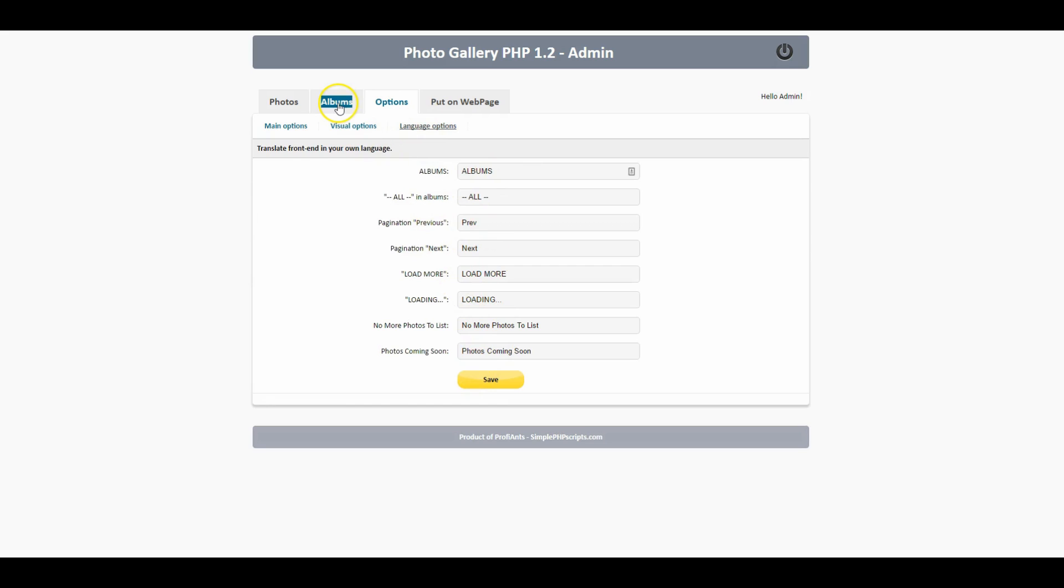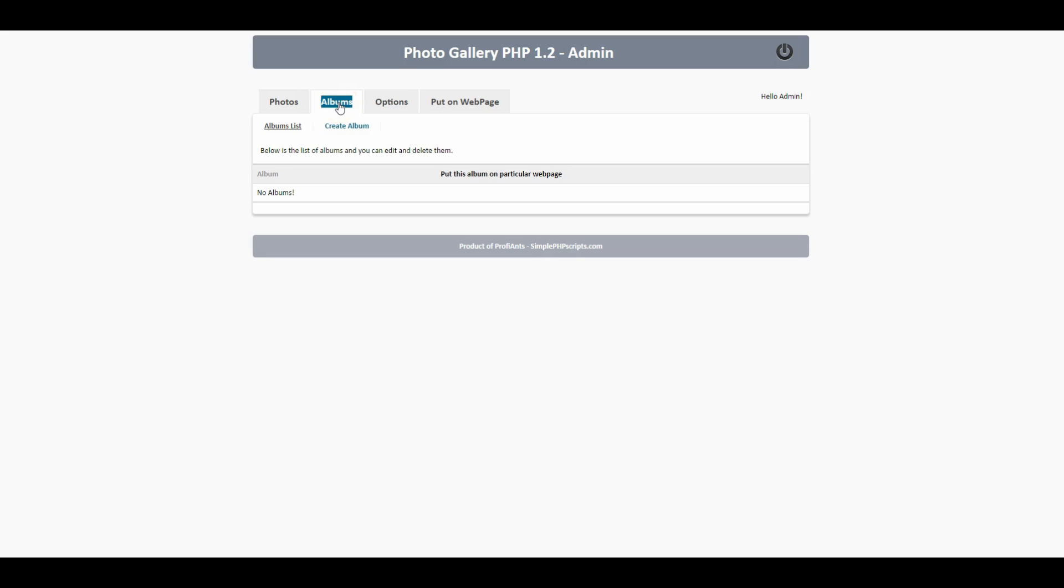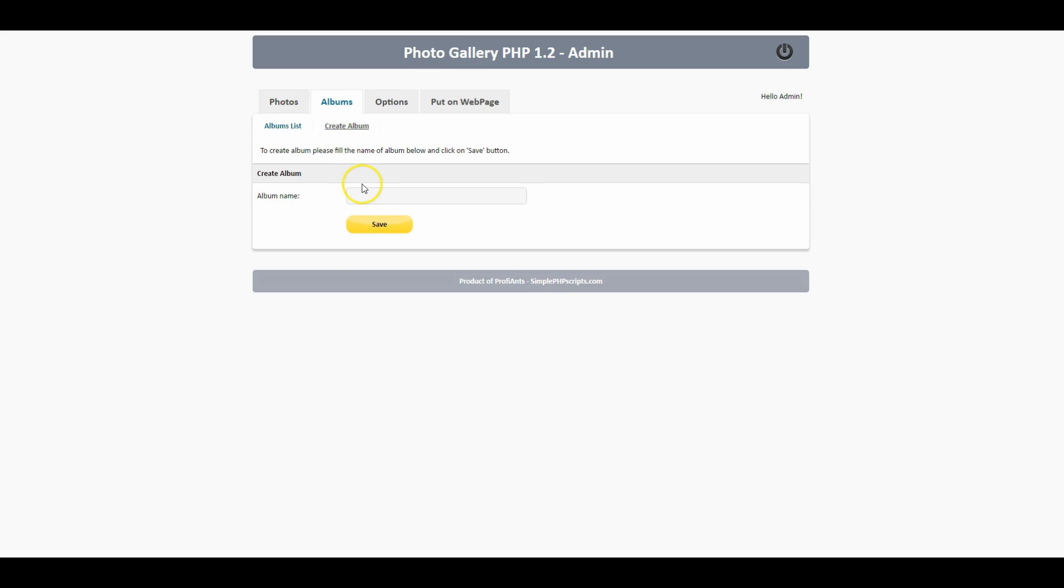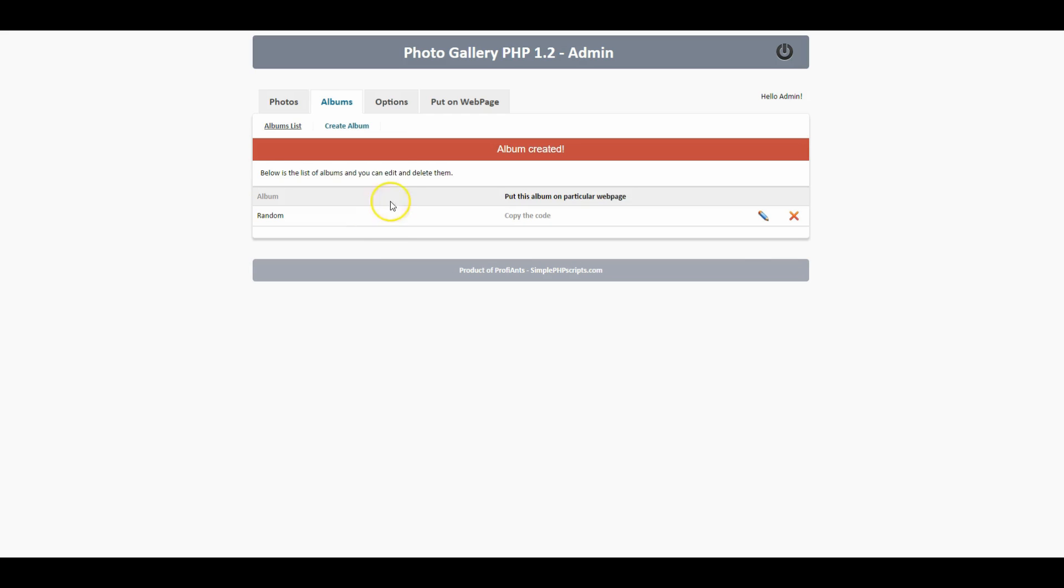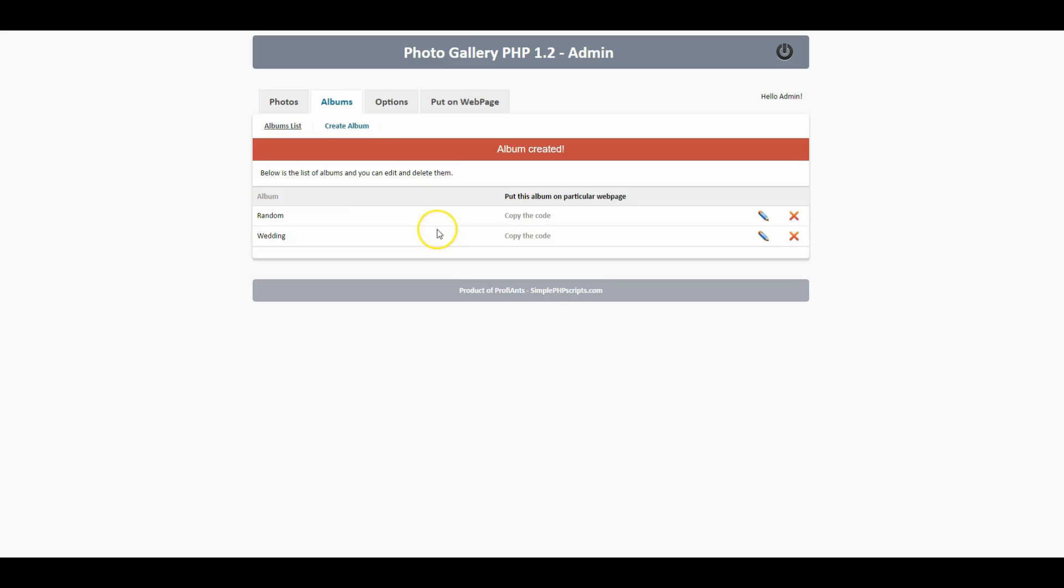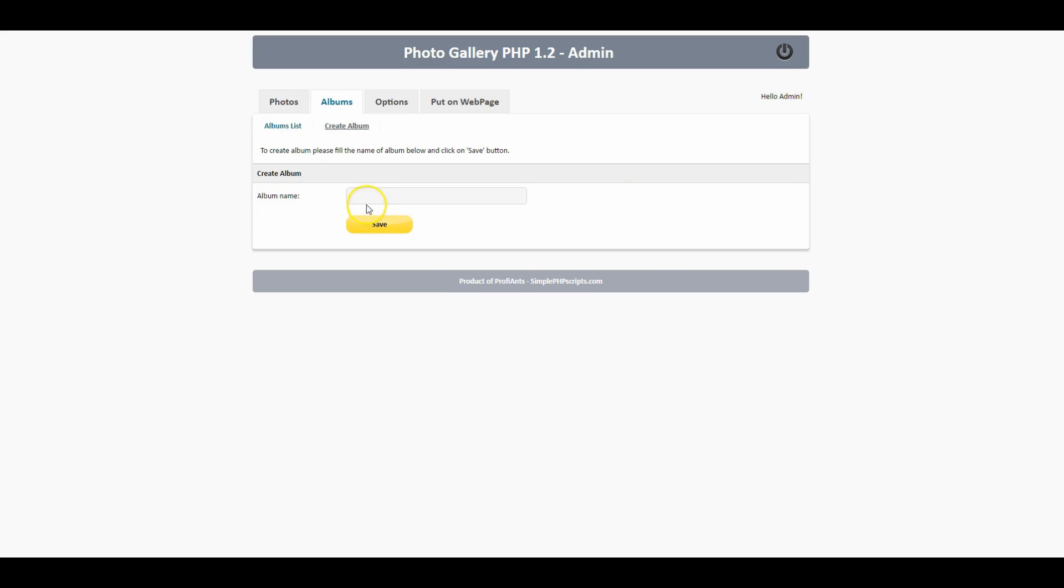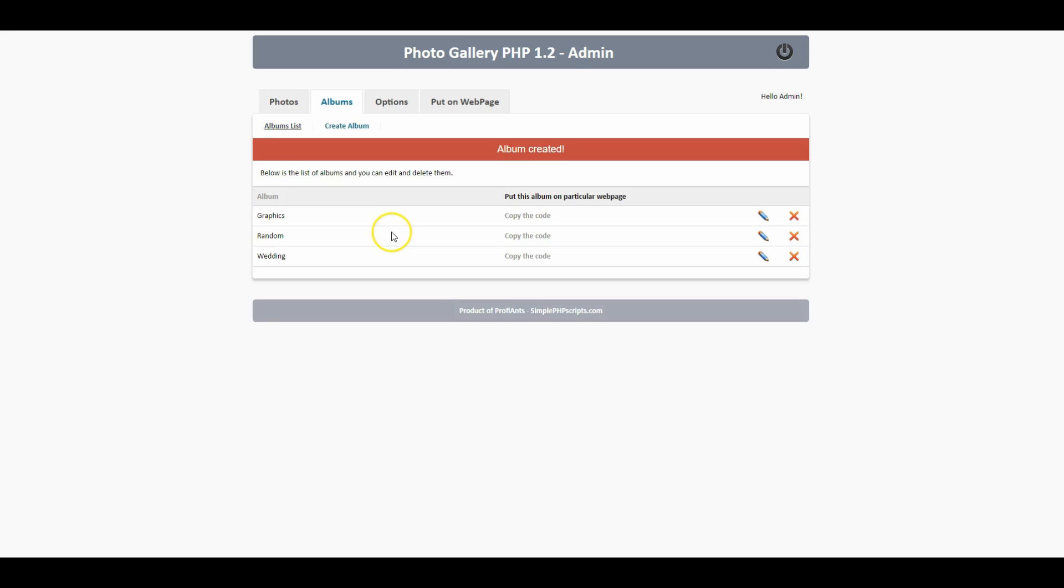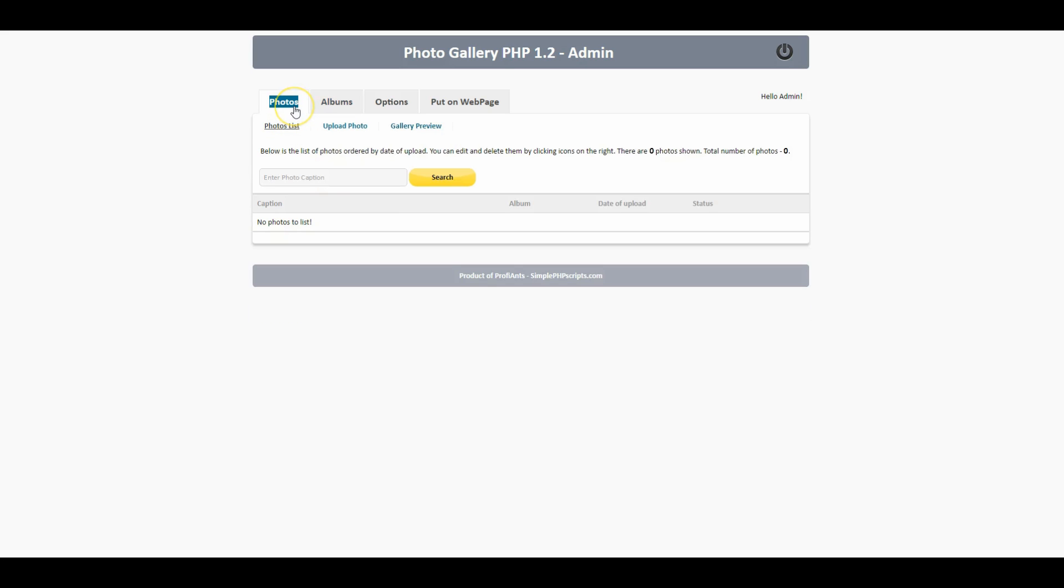The next thing we want to do is go ahead and create an album. You can probably create as many albums as you want. Let me just call this random, and then maybe I'll create wedding photos. If you're a designer you may have graphics. So now we got three albums.